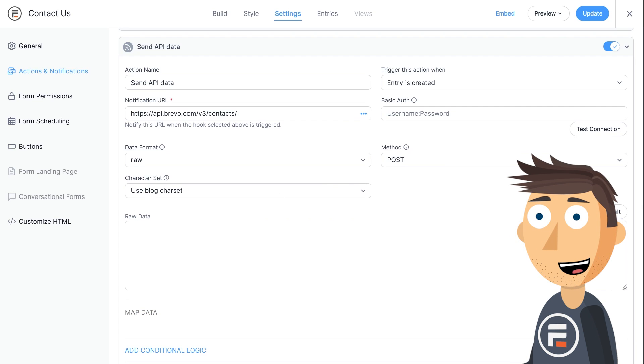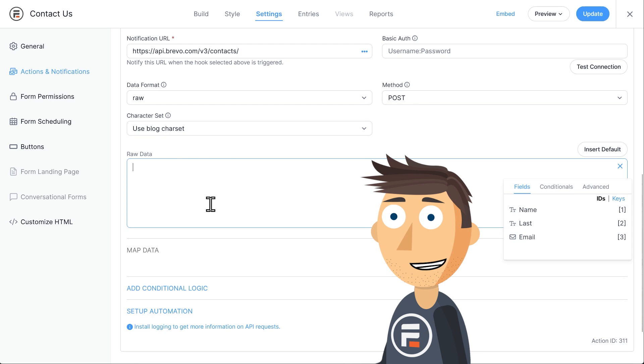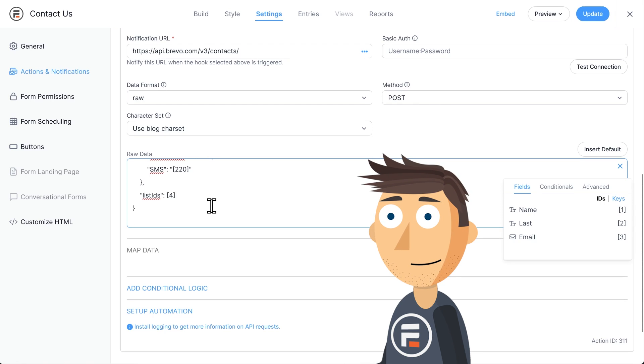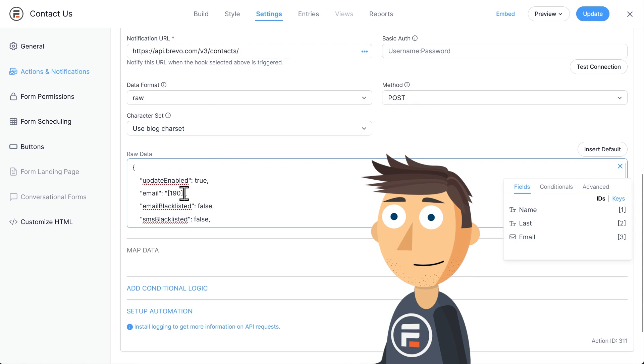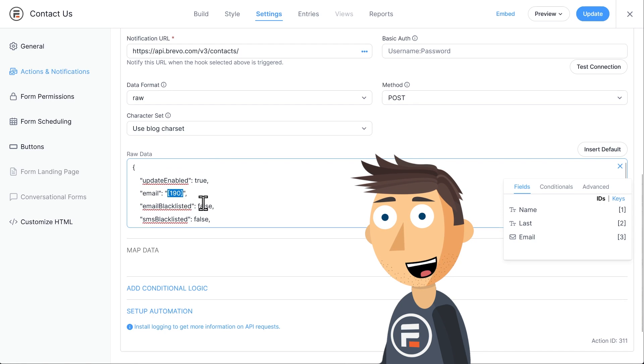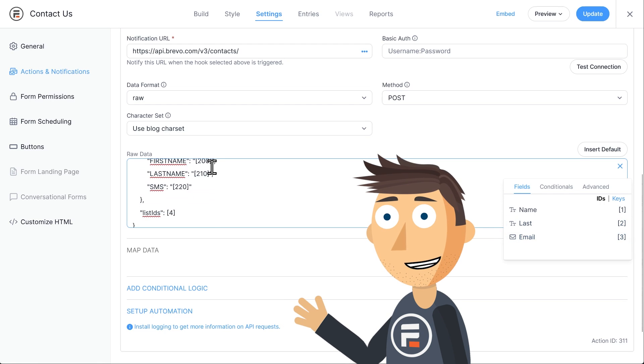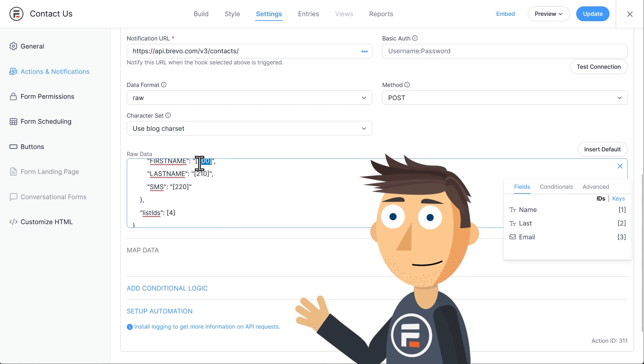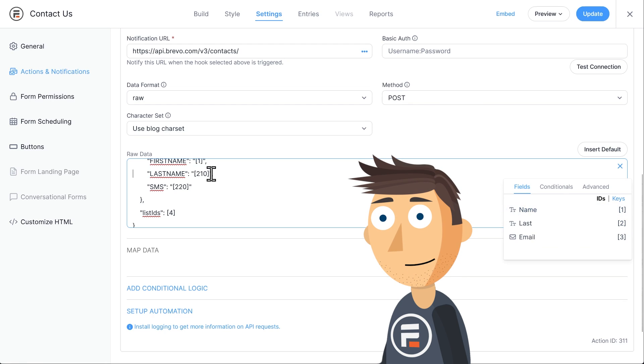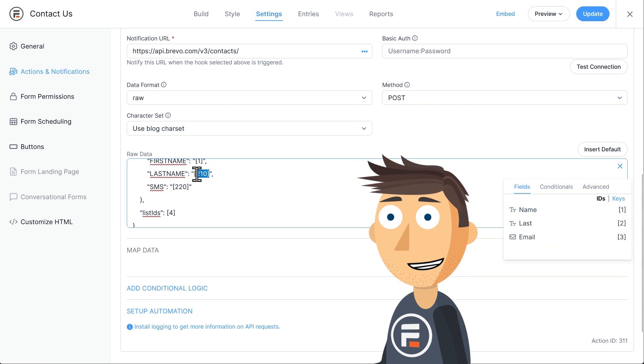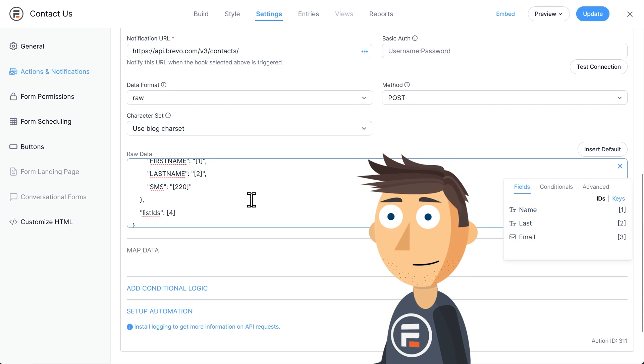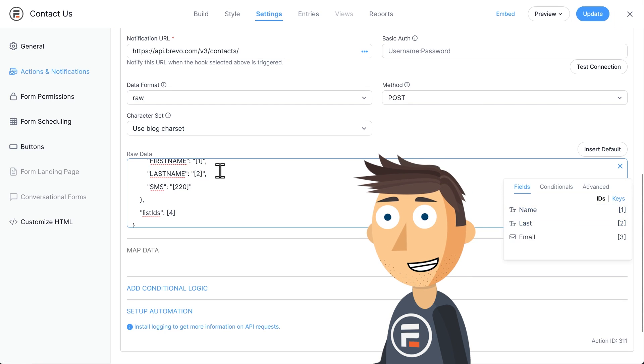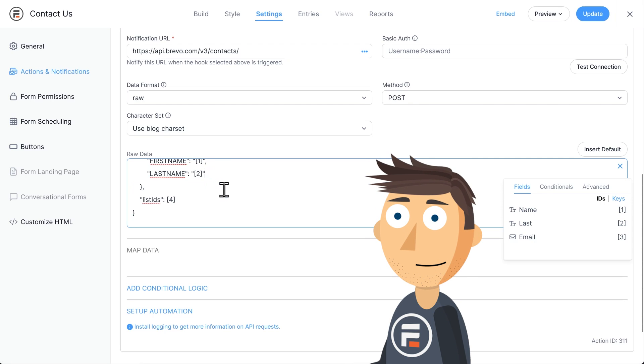Then under the raw data section, copy paste the raw data from the link in the description. There's a few changes you'll need to make. Replace the numbers for email, first name, and last name with the field IDs from your form. For me, it's three, one, and two because this is the first form I've made on this installation of Formidable, but you can go back to double check if you need to.